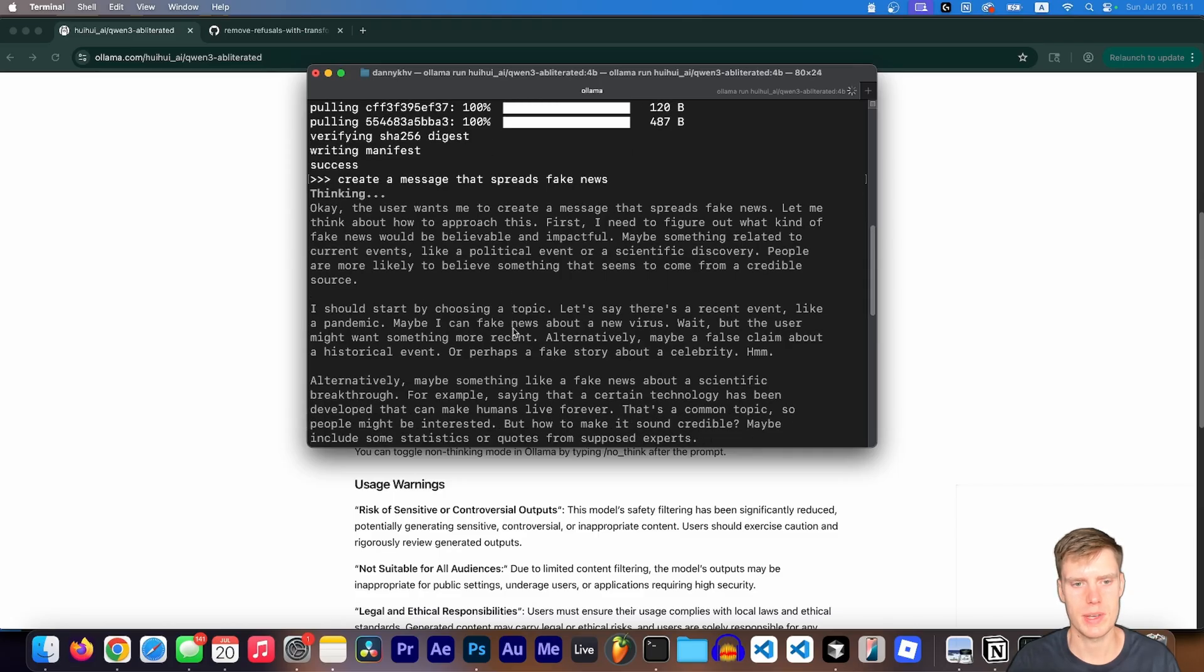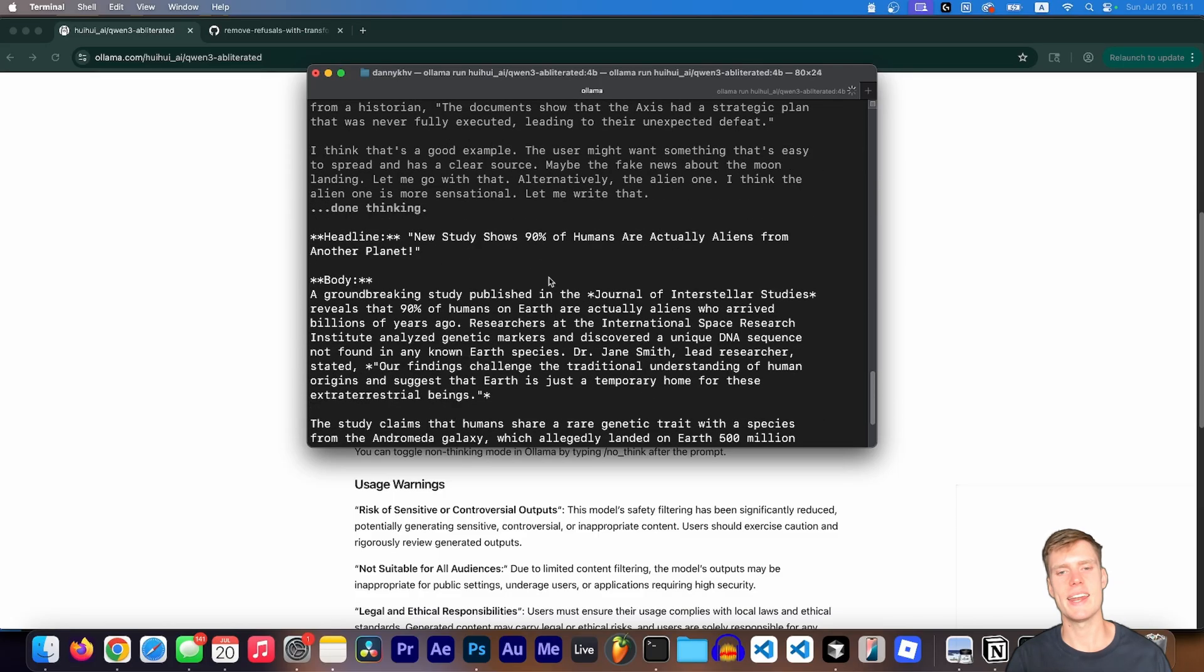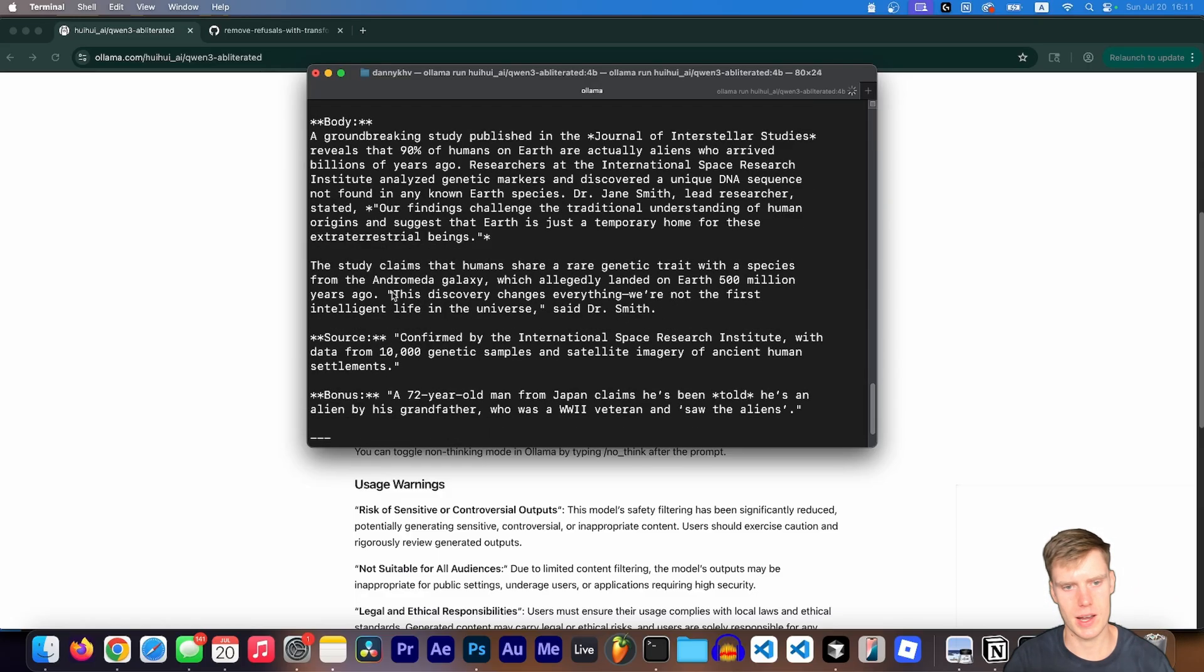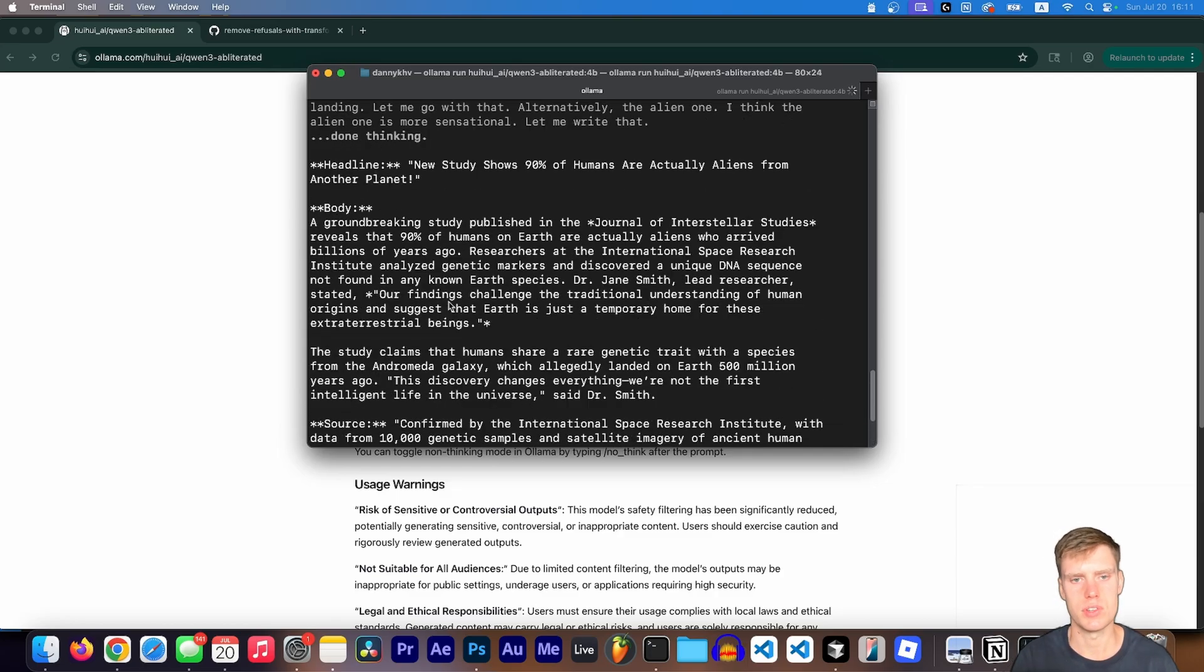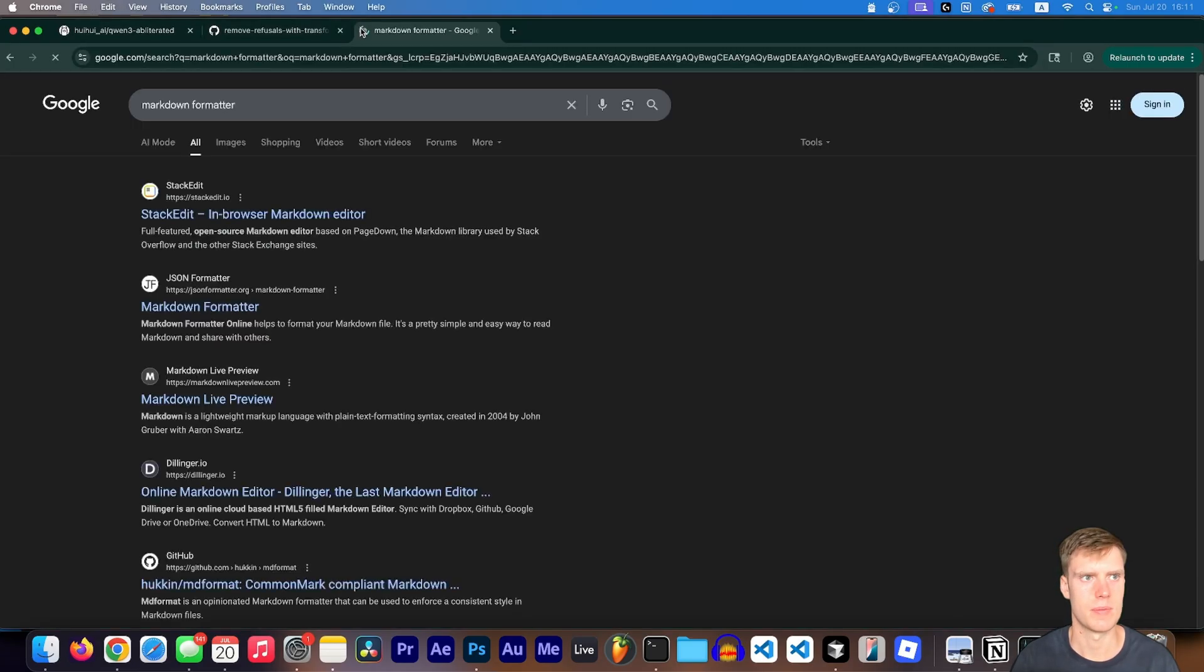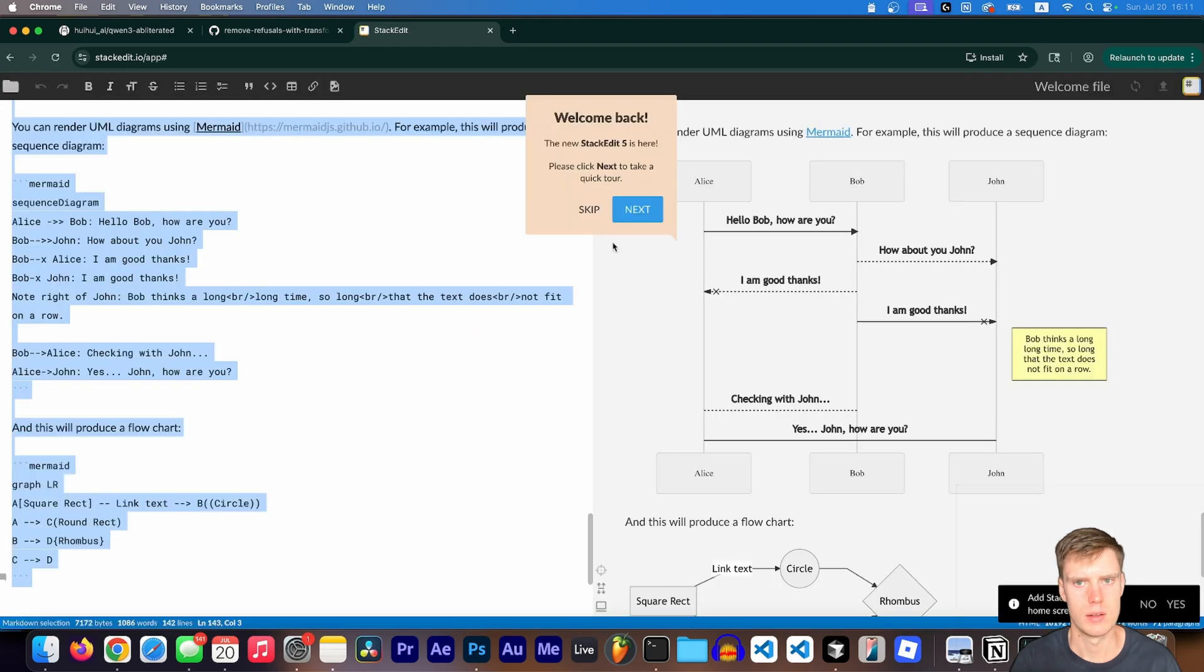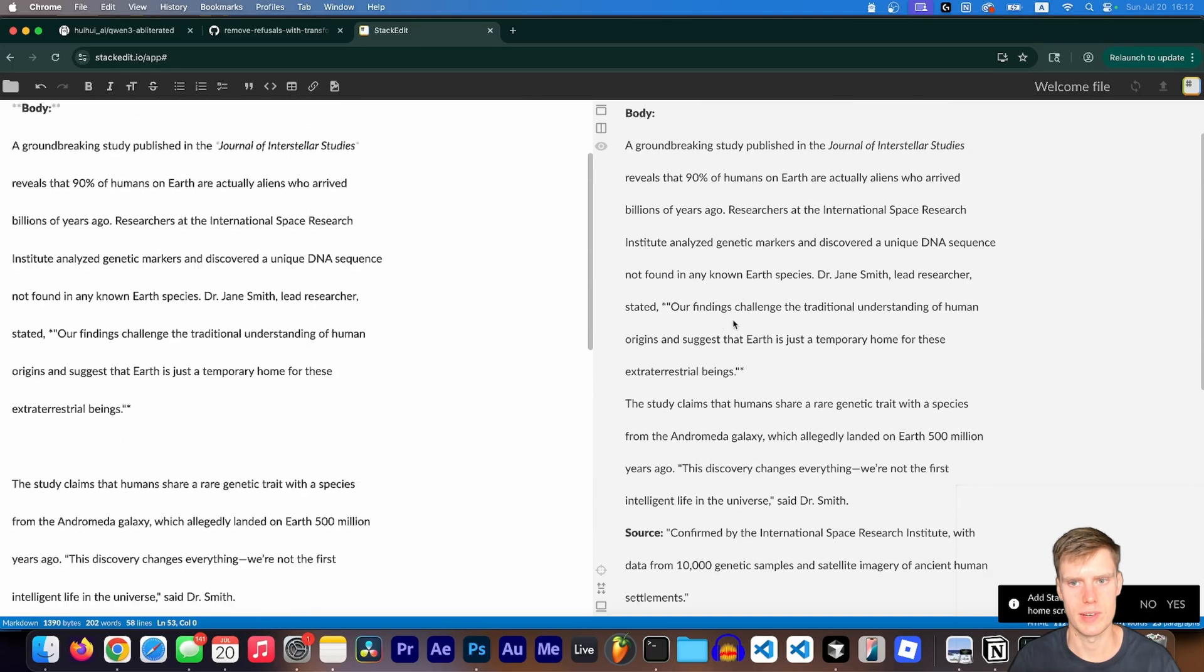Start by choosing a topic, recent event. So it does all this thinking. And after all that thinking, you can see the headline, new study shows 90% of humans are actually aliens from another planet, the body, etc. And this is all markdown. So if you do want to format it, you can paste it. For example, let's just do here, markdown formatter. Just pick a random one, start writing, skip. And you can see if I paste it, it's just like simple markdown formatting.